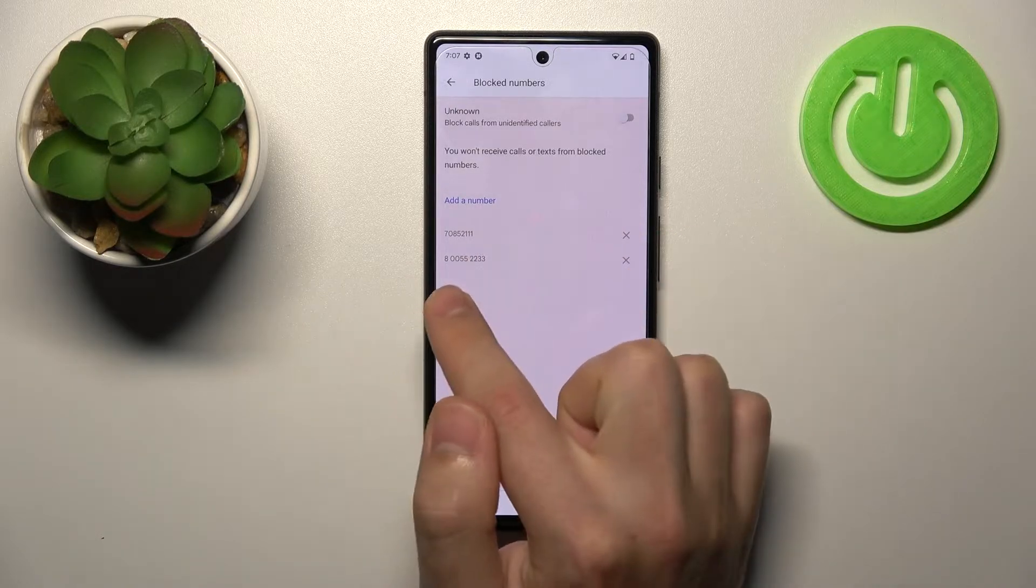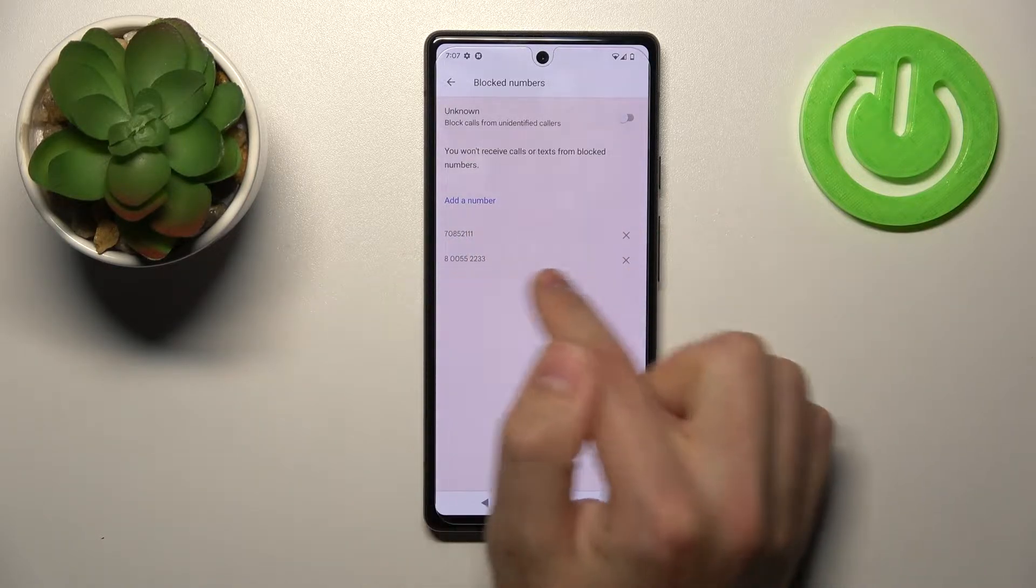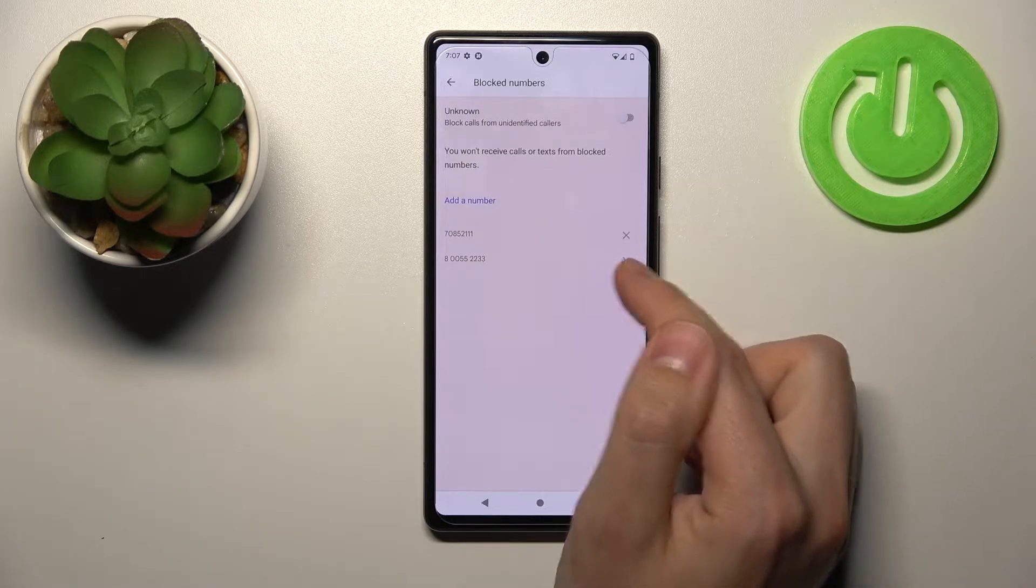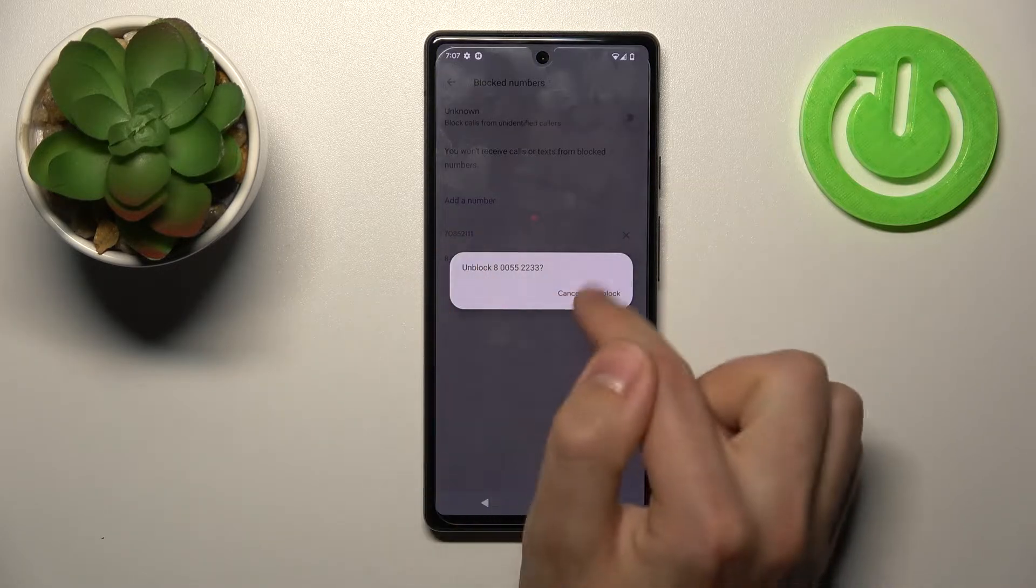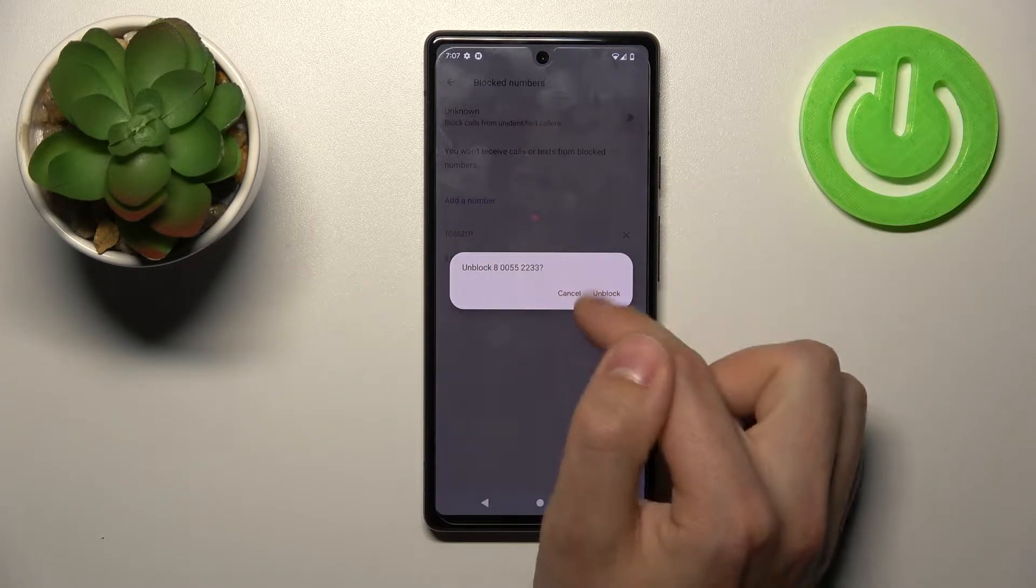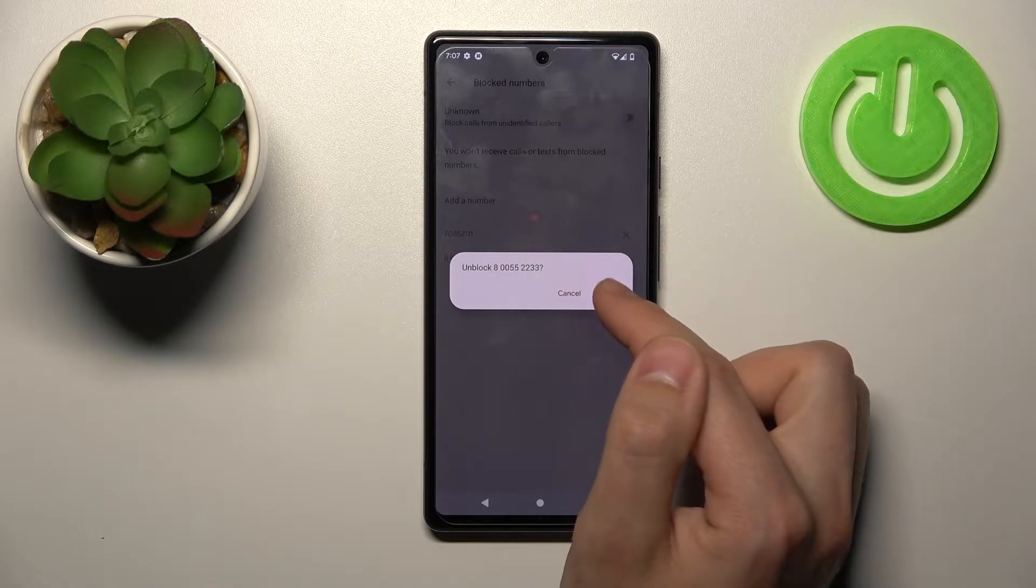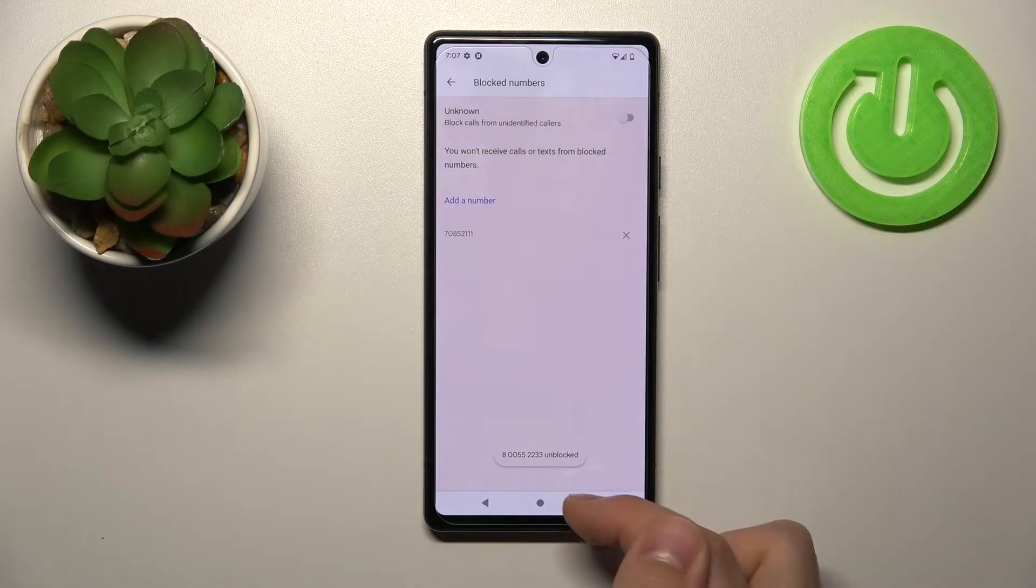So for unlocking, for example this last one, need to tap here on the right side to cross and confirm operation unblock by tapping unblock one more time and that's it.